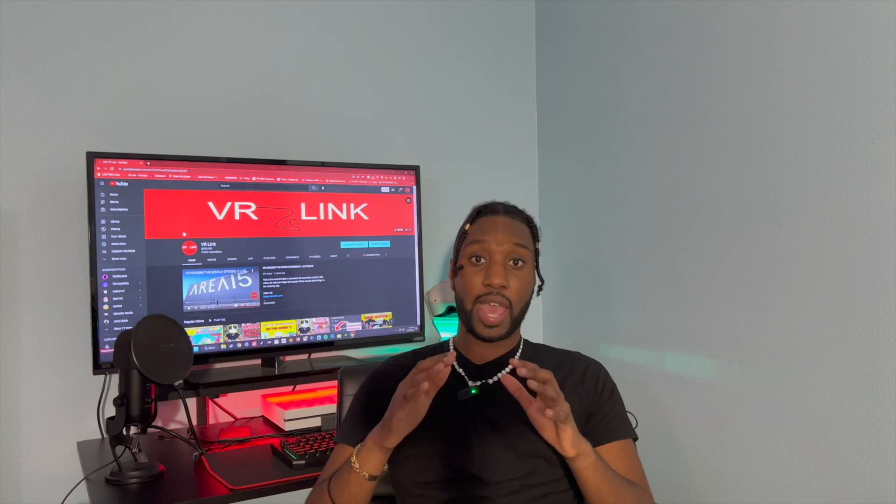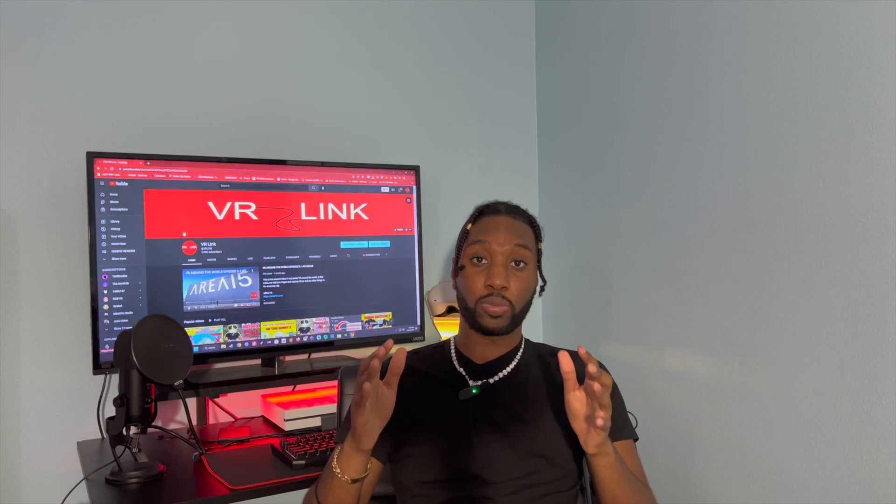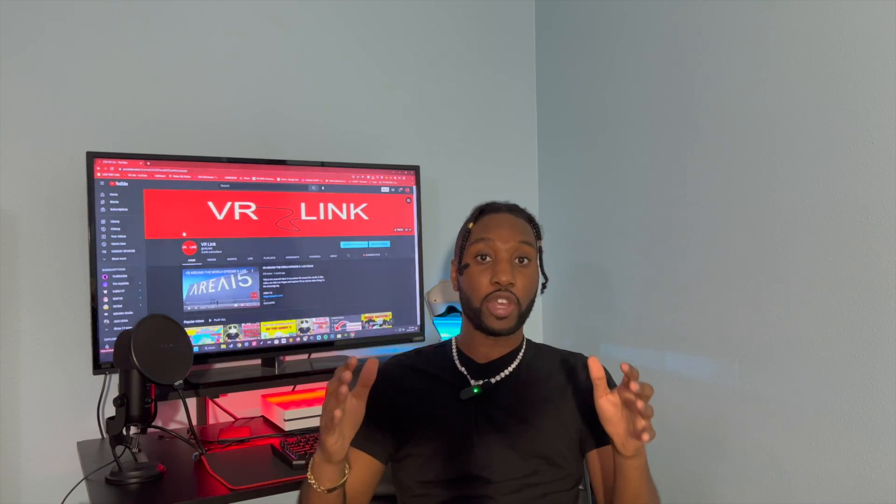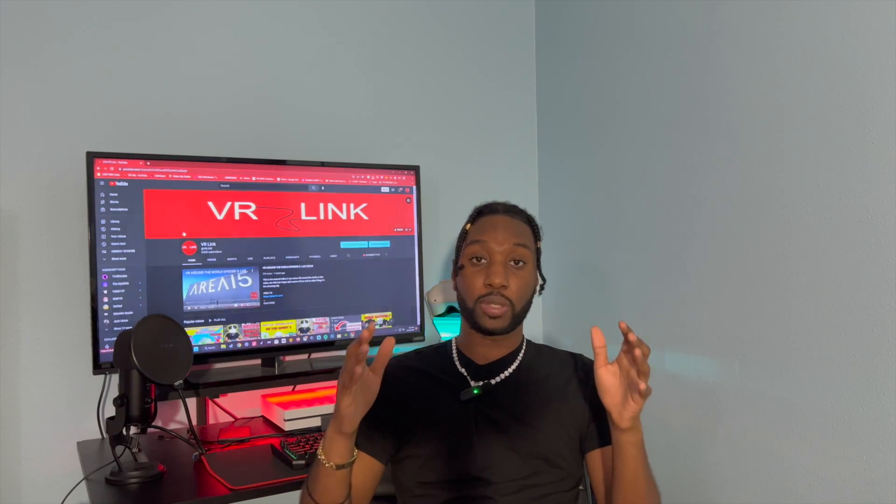Hey, it's VeraLink here, and today I'm going to show you how to get mods on your Quest 2 using only App Lab. What that means is that all you have to do is use the Quest browser that's already on your Quest 2 — you don't have to use an Android phone, a PC, or a computer. All you have to use is just a browser on your Quest 2.